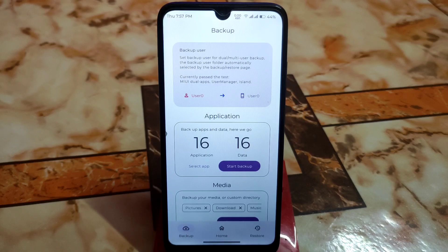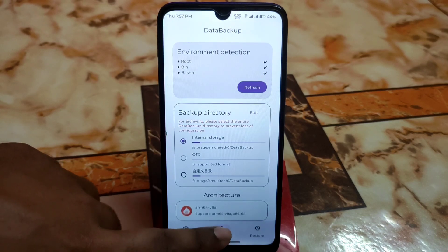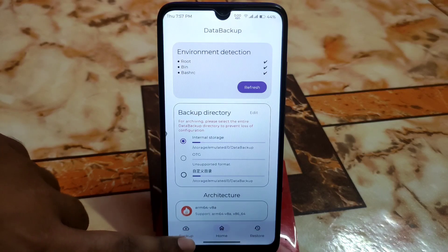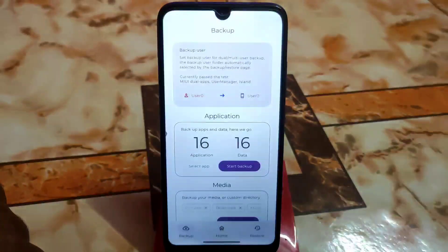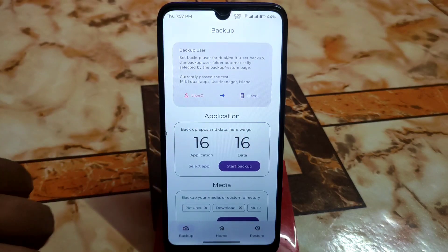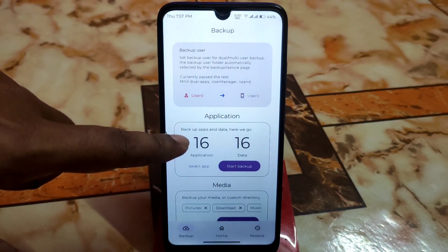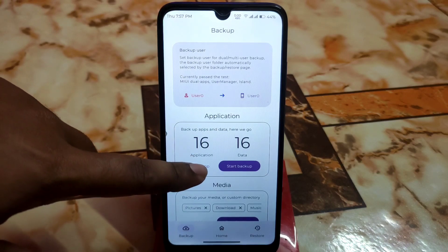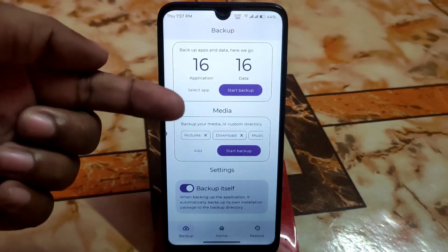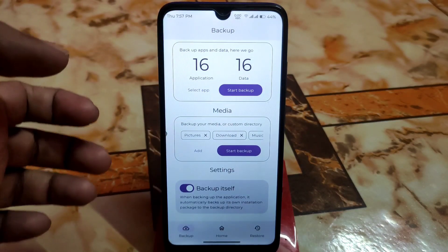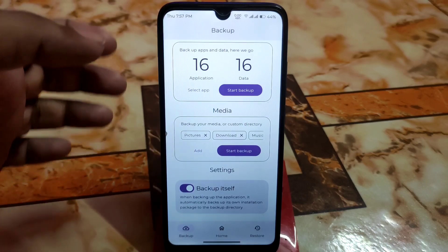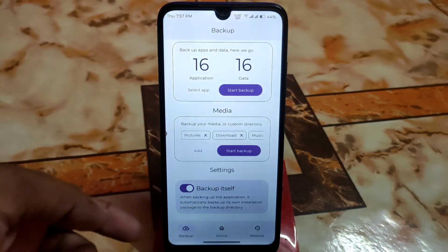Let me show you how to back up applications. Click on Home, then click on the Backup section. You will see 'Backup Apps and Data.' If you want to back up apps and data, select applications from here. If you want to back up media like pictures, downloads, music, and videos, click on Add.